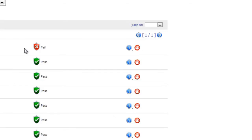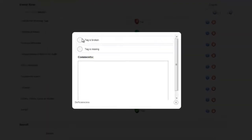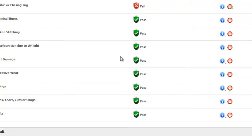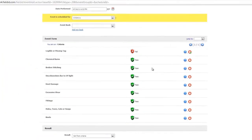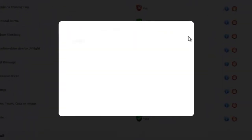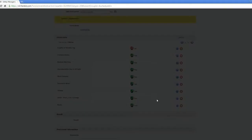If you fail something, you can click on the red hand to list a deficiency or pick from a predefined list. If you pass something, you can click on the white eye to record a comment or pick from a predefined list.